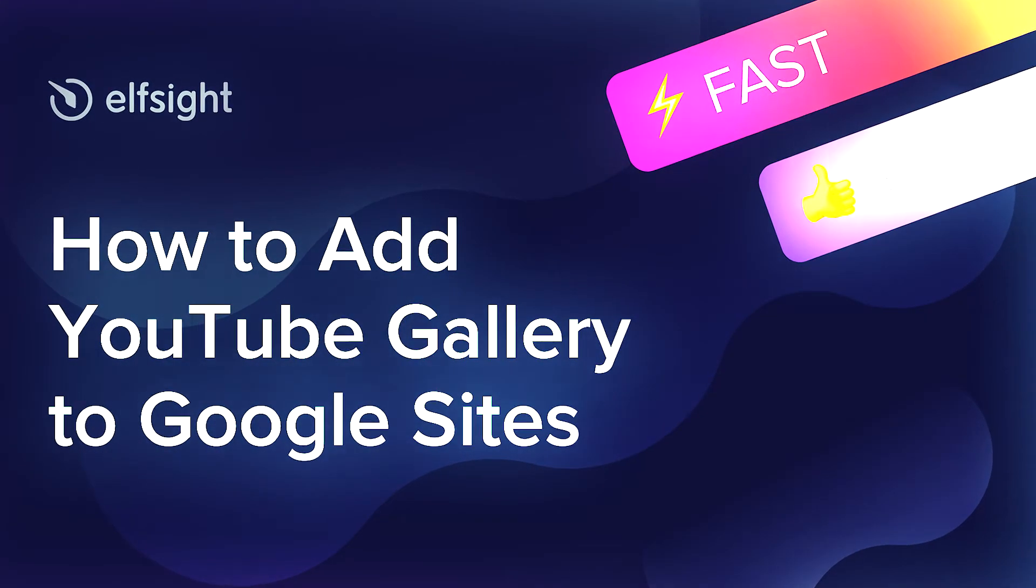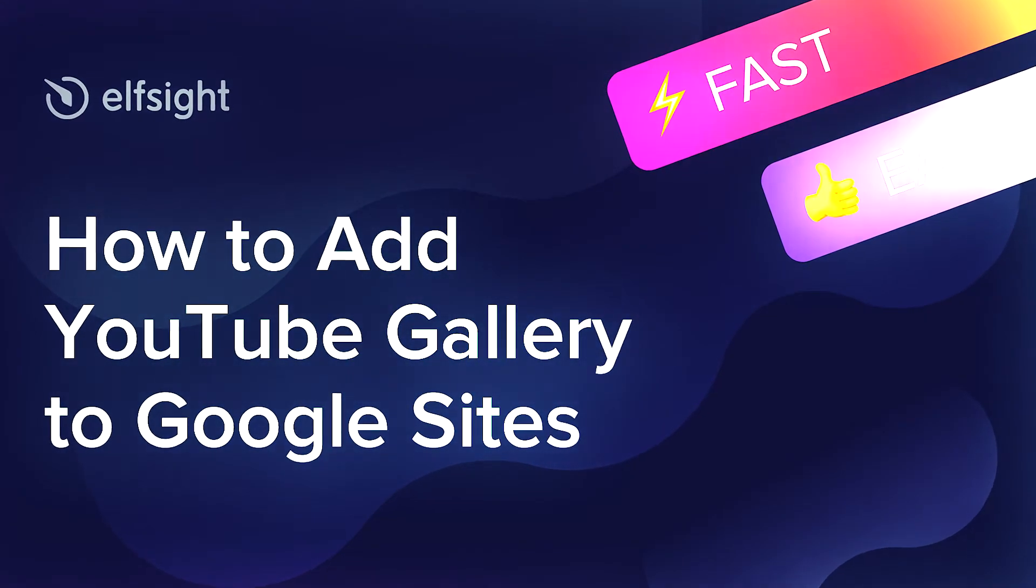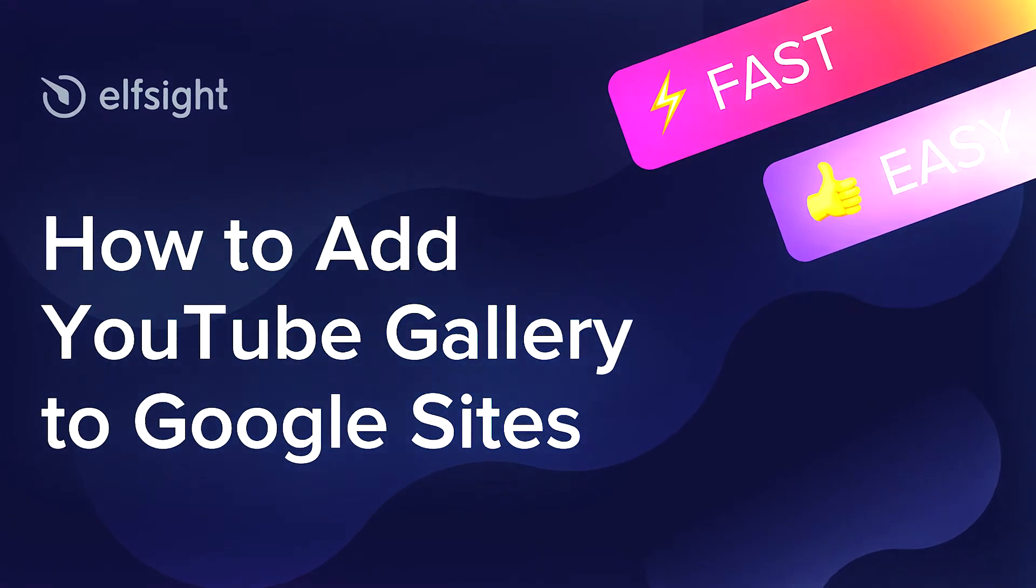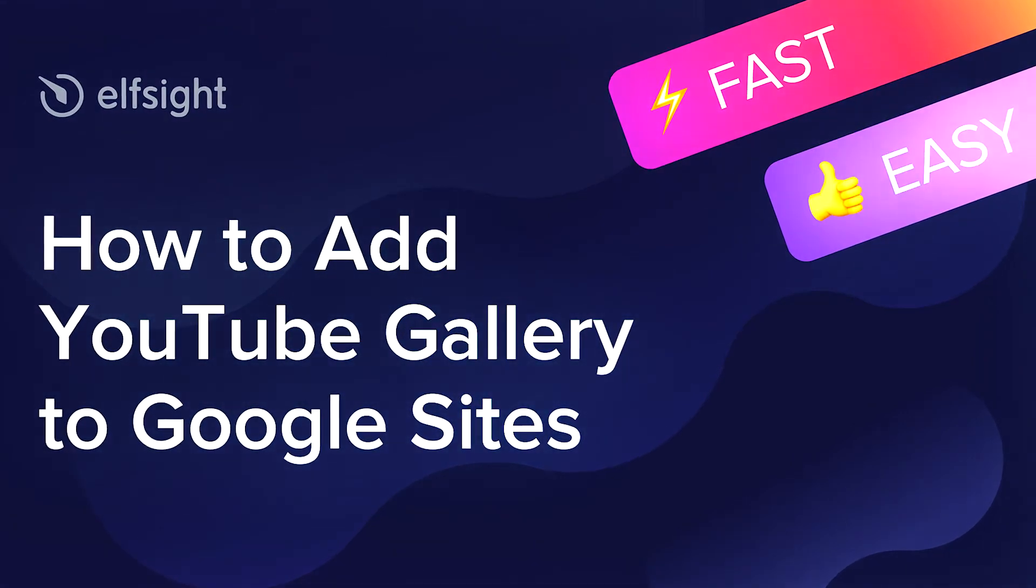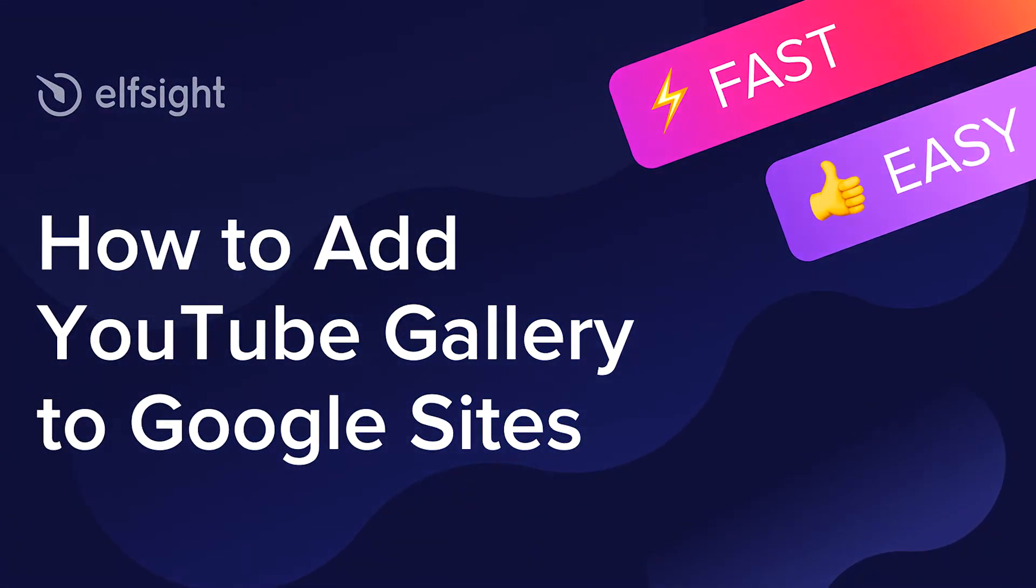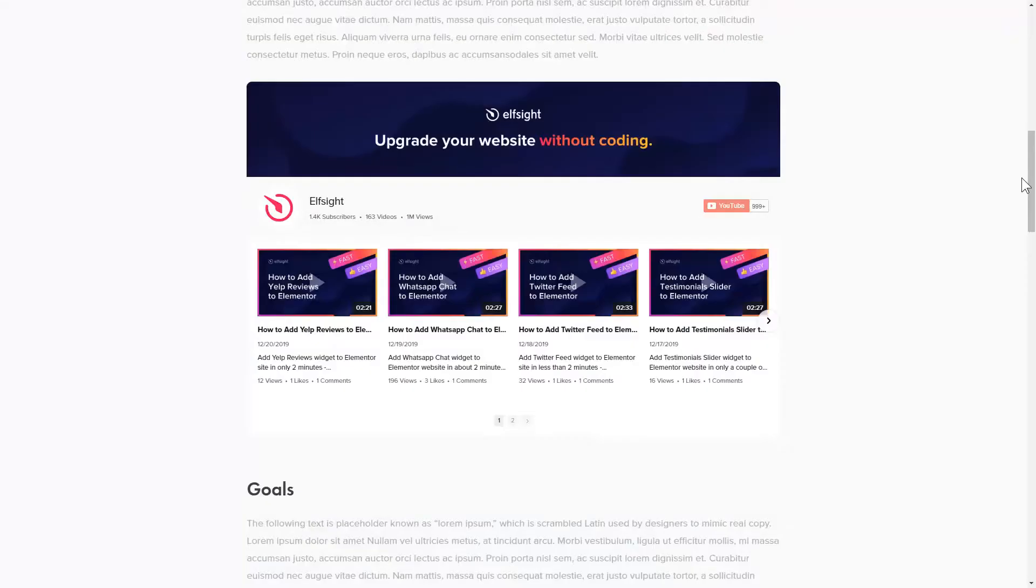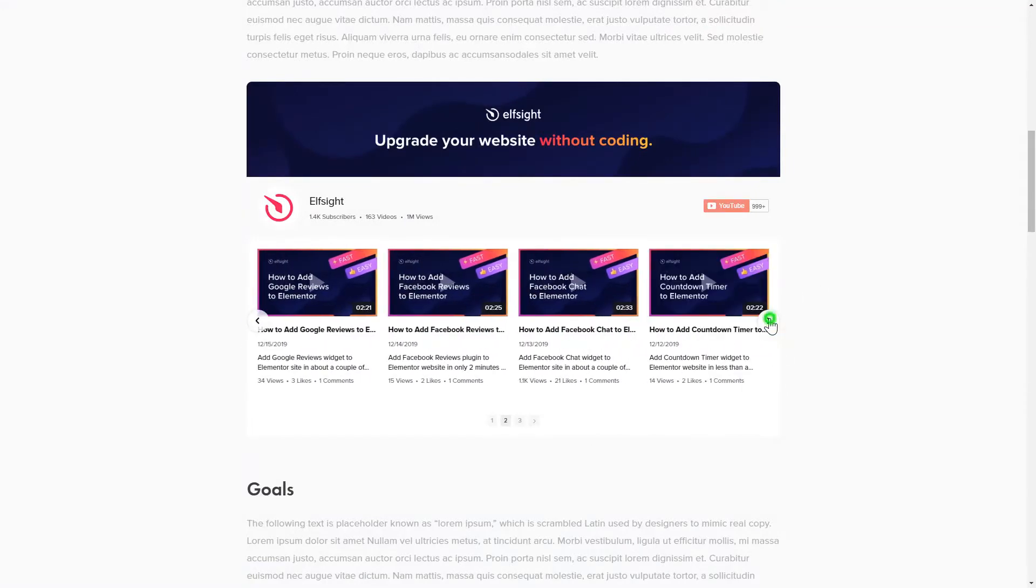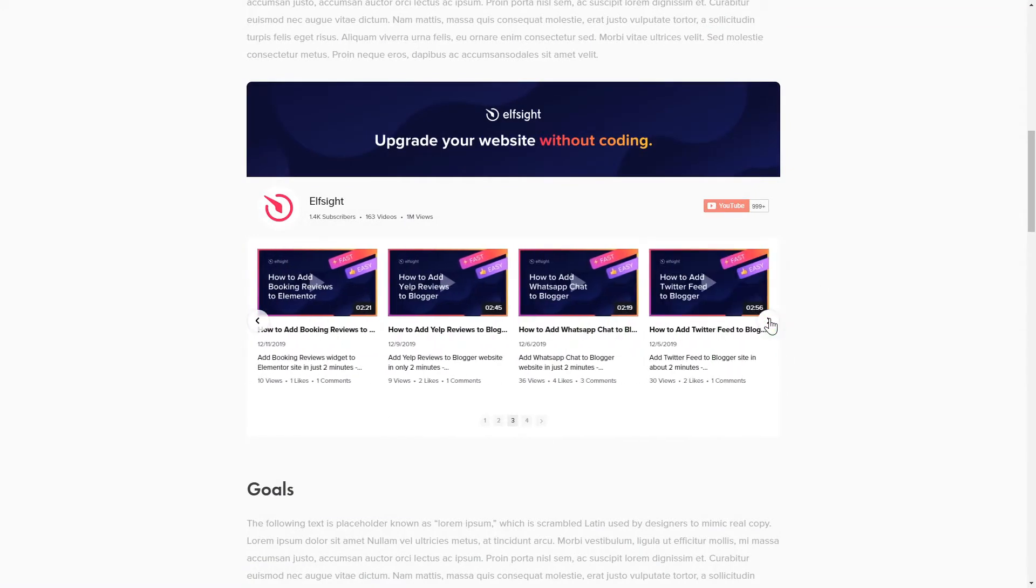Hey everyone, this is Maggie from Elfsight. In this guide, I'm going to show you how to add a YouTube gallery to your website. It will only take 2 minutes and you don't need any specific skills to do it.